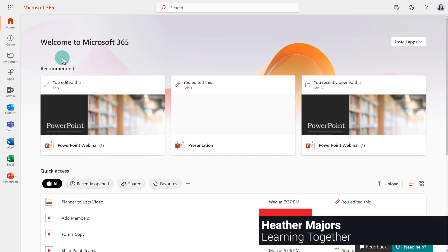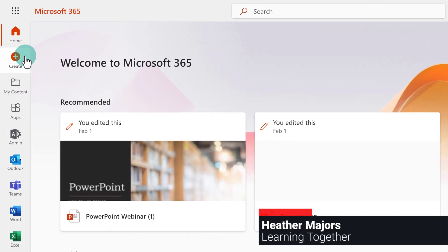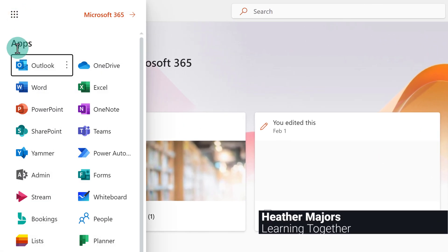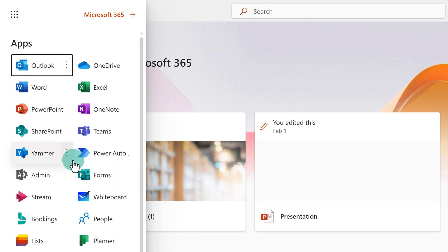Today, we are going to look at a Power Automate use case. People often ask, how can I get a list of all the names and email addresses for a Microsoft team?